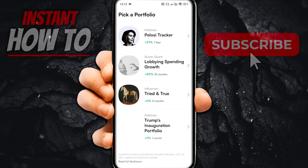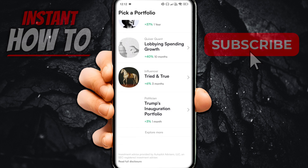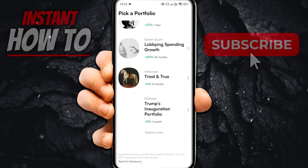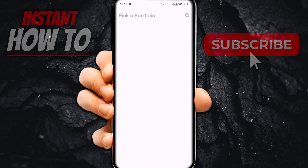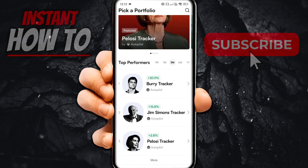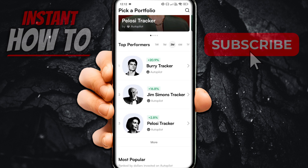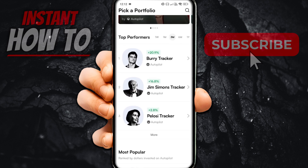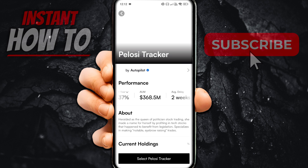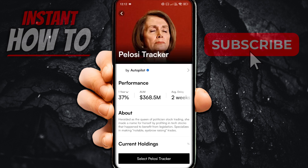So what you should do here is pick a portfolio. You can do your own research, click on Explore More if you want to, and then just pick a portfolio you would like to track. For example, we're just going to do the Pelosi Tracker over here just for this instance, and then we're going to click Select Pelosi Tracker.